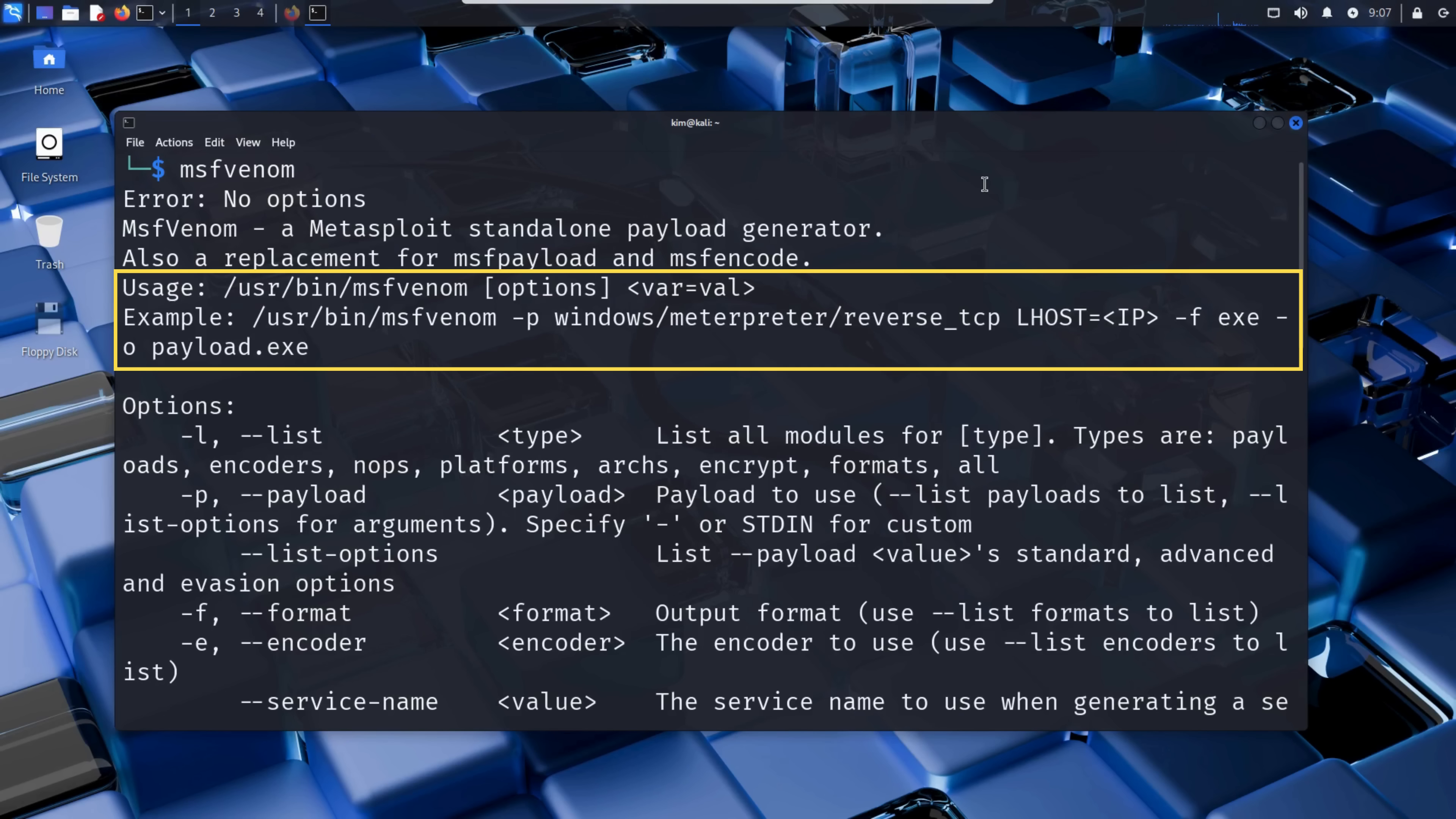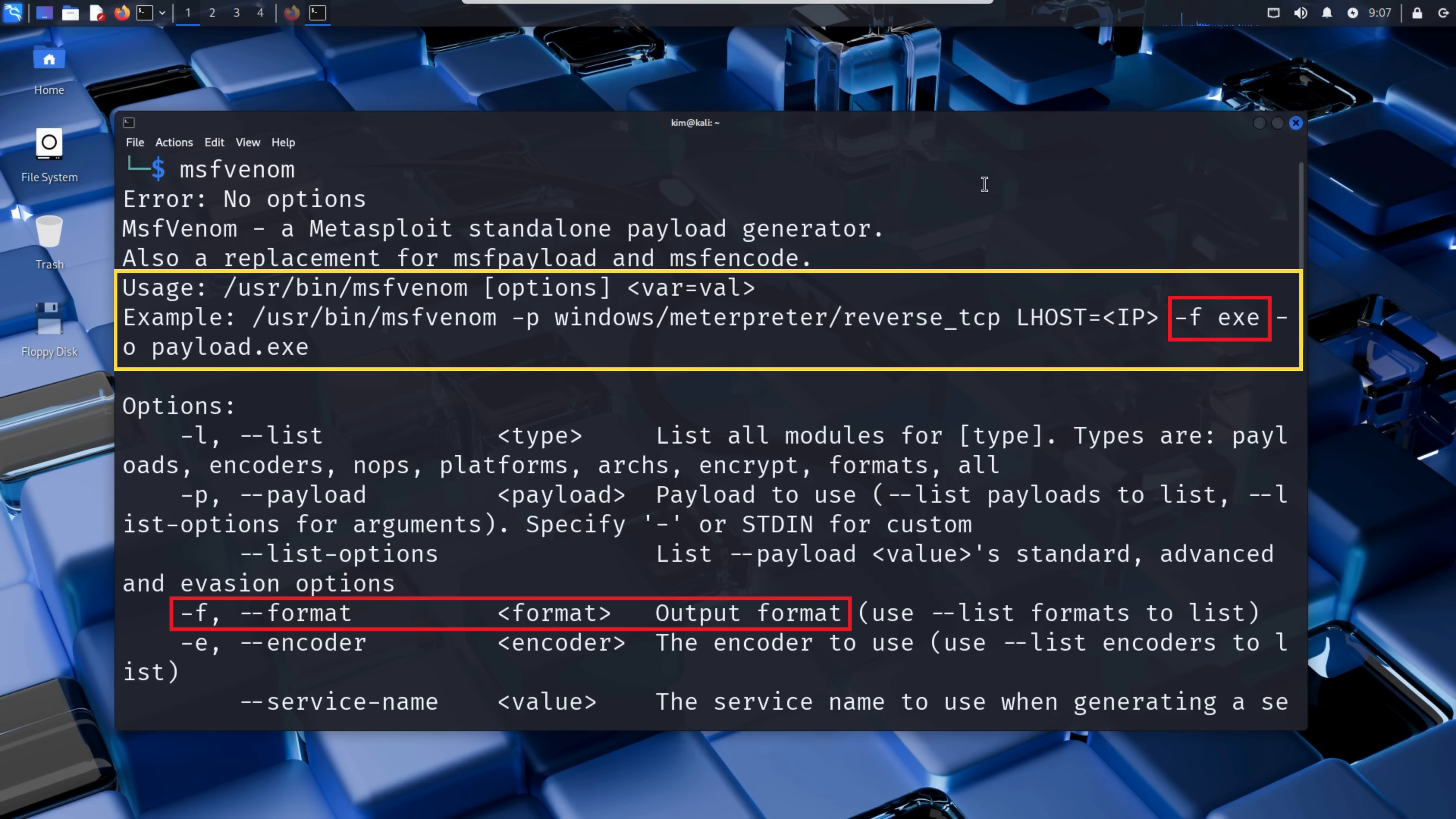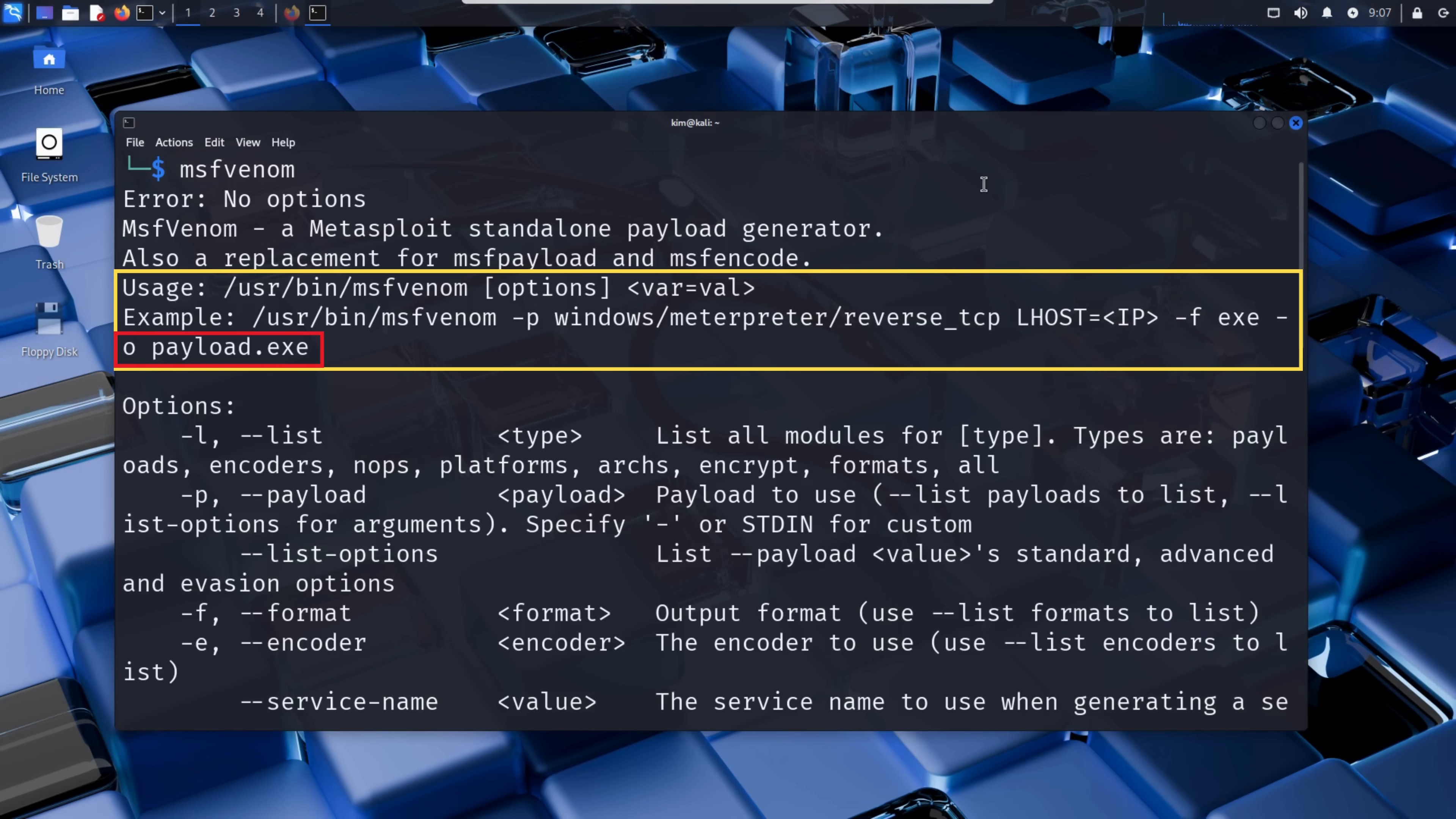We can see that MSFVenom uses the lowercase -p flag to specify the payload, then LHOST to set the attacker's IP address. The lowercase -f flag to choose the output format, like .exe for a Windows program. And finally, the lowercase -o flag if you want to set the name and location of the generated file.